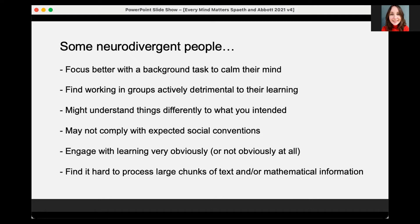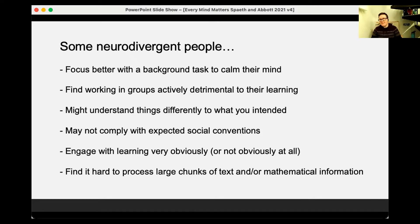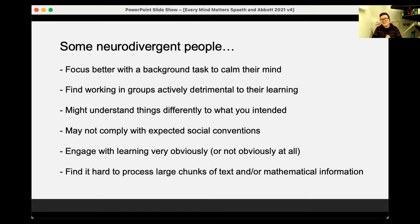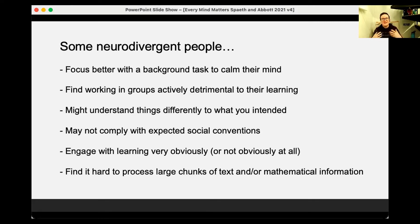Some neurodivergent people find working groups actively detrimental to their learning. This is not to say you should never have group work — sometimes accreditation requires it — but sometimes you should think about whether group work is the best option. Rather than saying 'discuss this with the people at your table,' you could say 'take five minutes, think about it, and write down your notes.' Active learning doesn't have to mean group work; it means the student is actively thinking, and they can do that silently if that works better for them.